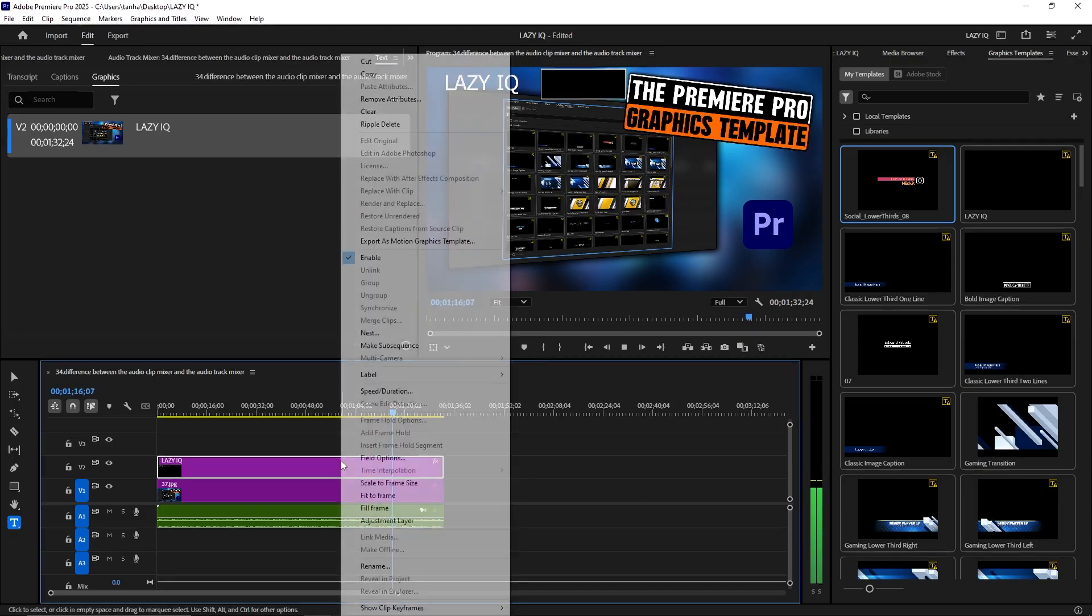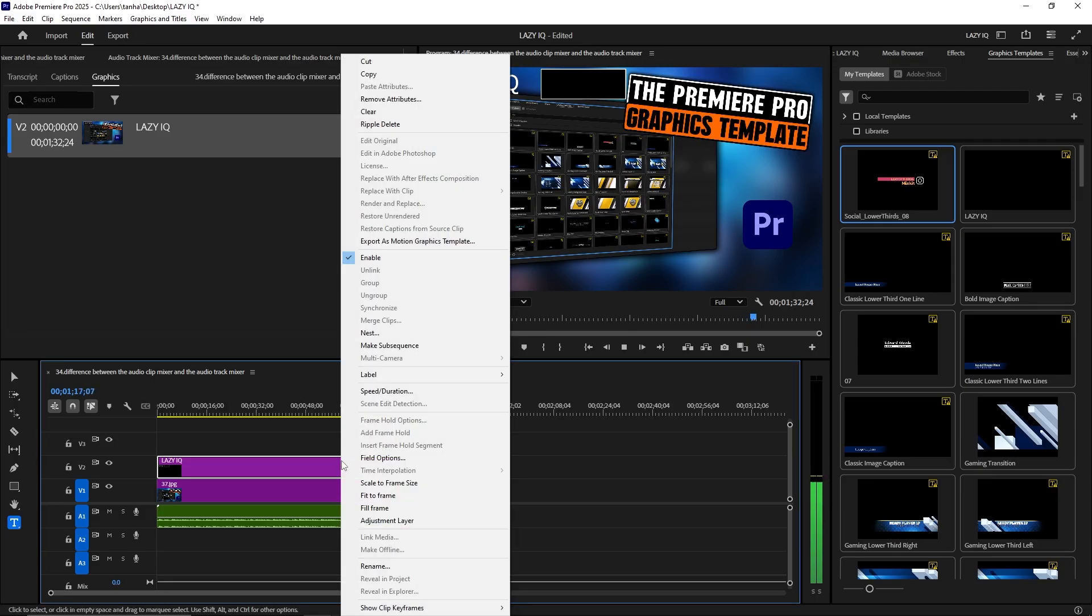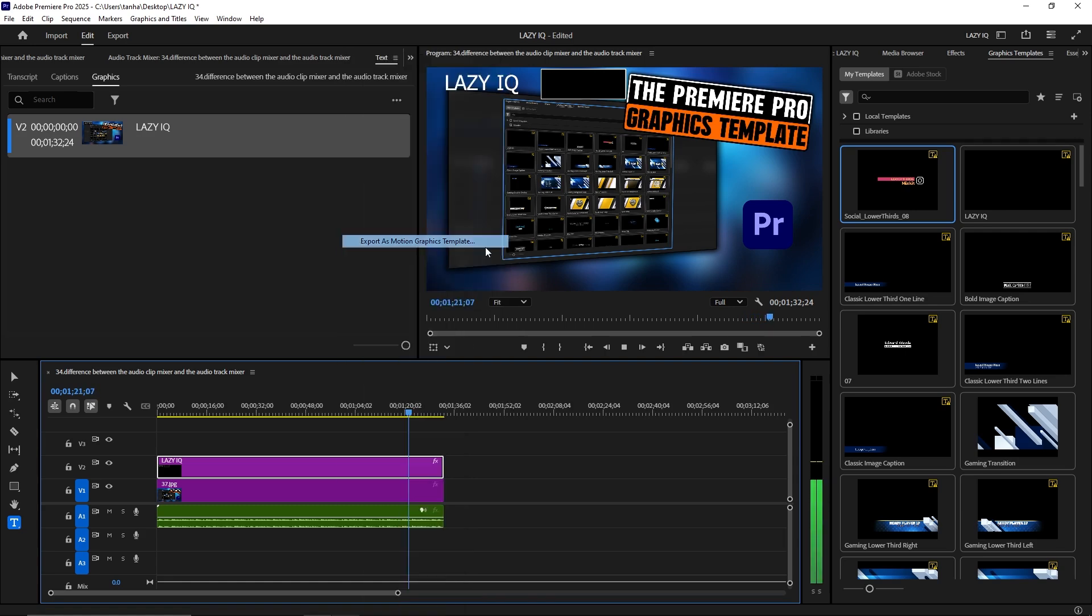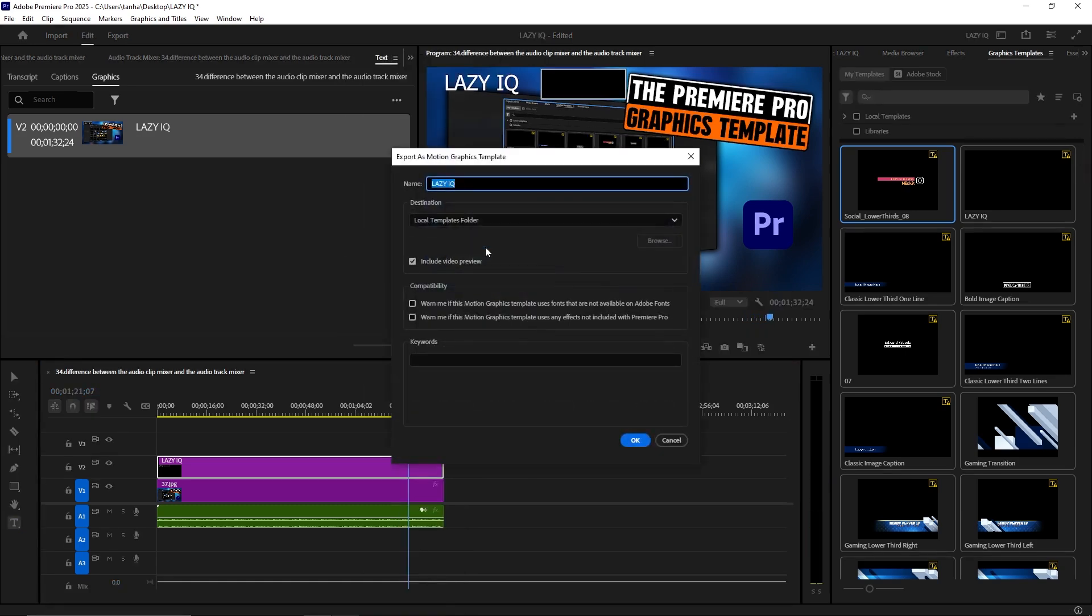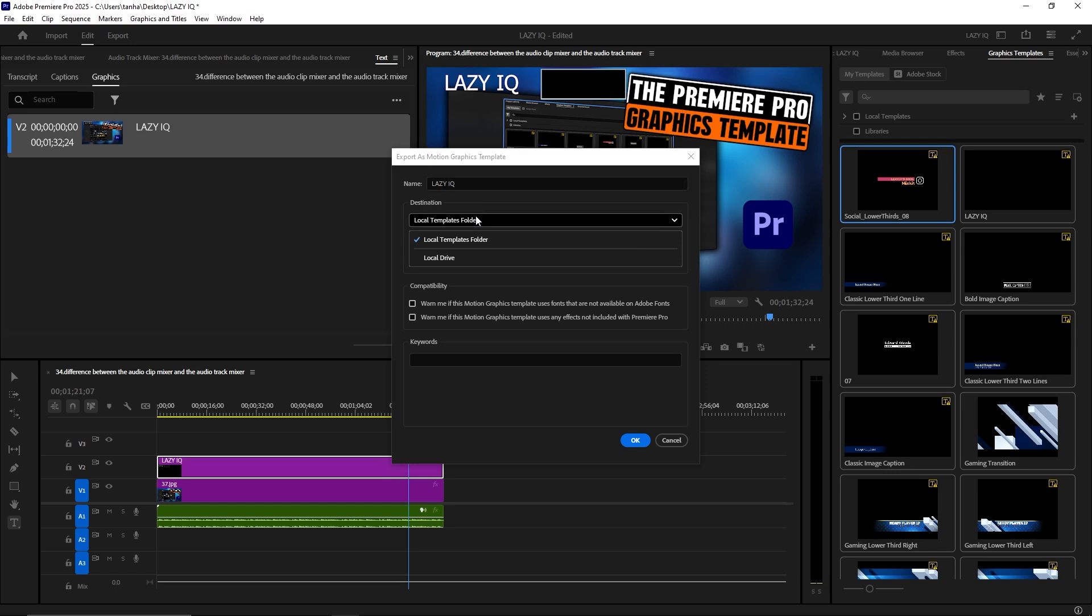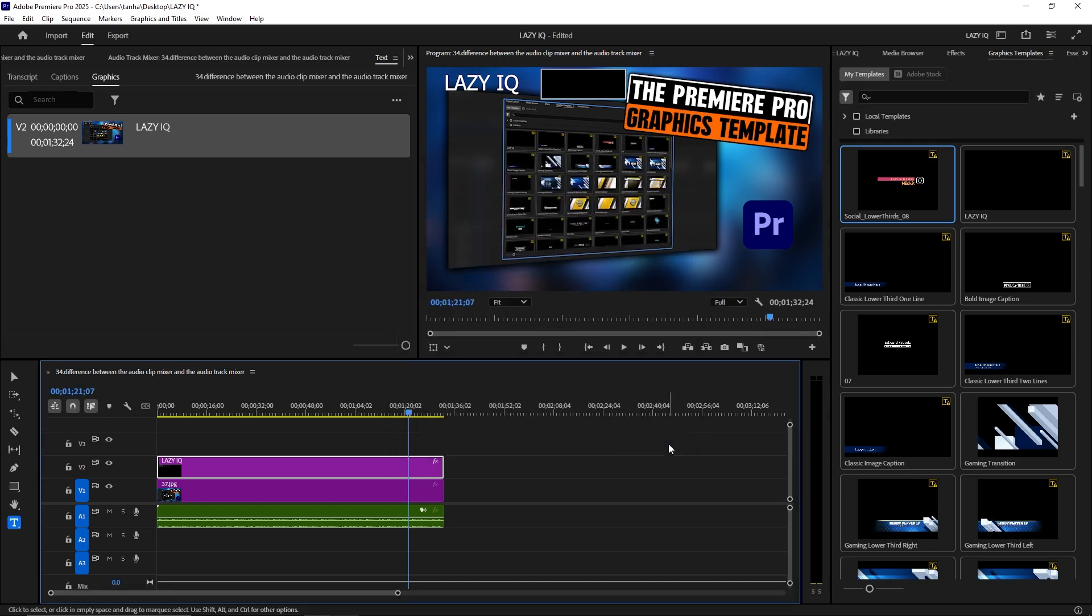5. Export Templates: Save your custom graphics and animations as motion graphics templates for reuse in other projects or sharing with others. The Graphics Template Panel makes it easy to add professional quality graphics and animations to your video projects, enhancing the visual appeal and overall production value.